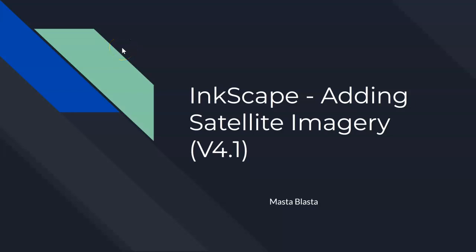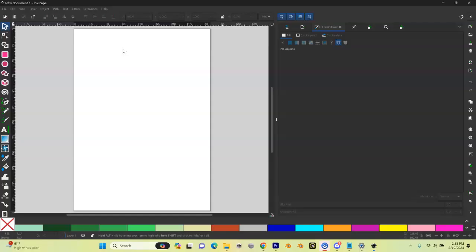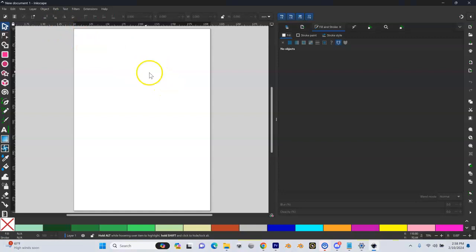So now we are going to open up Inkscape and we're going to get started by adding our satellite imagery as our first few layers. So where do we need to go? Well, let's open up Inkscape and when you do that, you're going to get a new document.